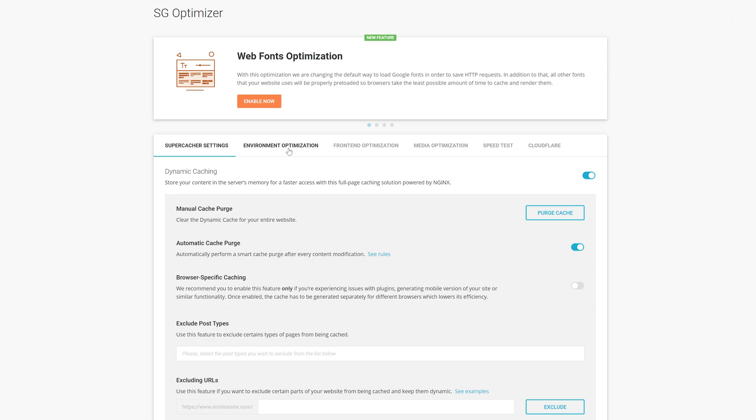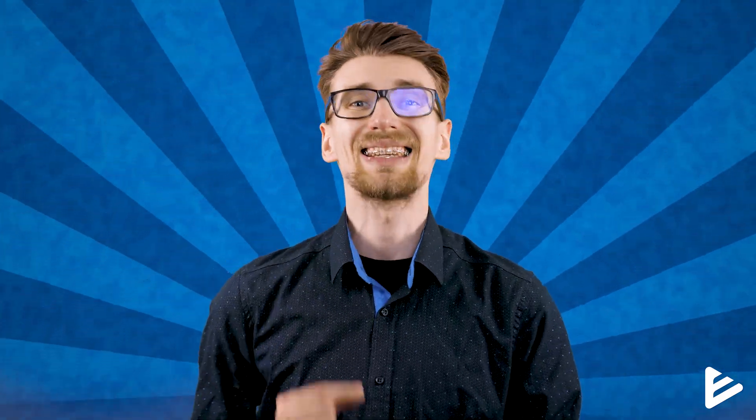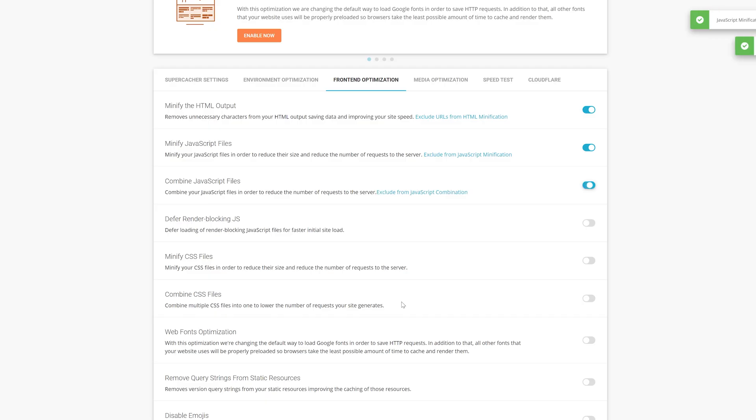Next, go into Environment Optimization and enable HTTPS, then activate Fix Insecure Content. Now go to Front-End Optimizations. This next part is very important — don't skip it. If you're following this tutorial exactly as shown using an Astra theme, you don't have to worry, everything will work fine. However, if you are using your own website or a completely separate design, be very careful about activating the next settings. Test them one by one and have a backup ready because your website can break. I'll activate all of these without checking, but in general you should always check them one by one.